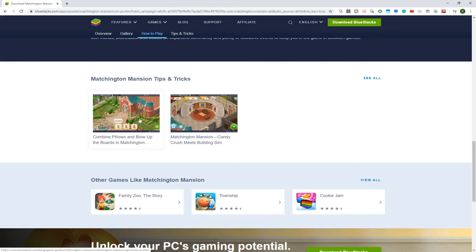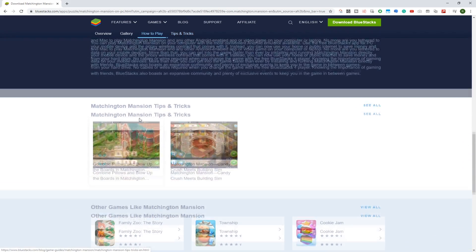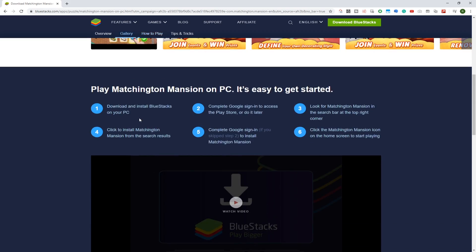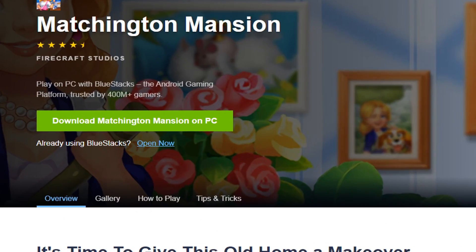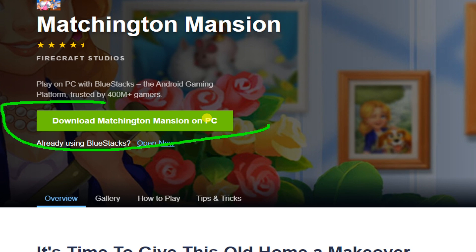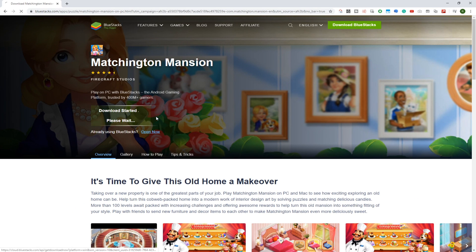BlueStacks is actually an incredible software to download and install virtually any mobile game even on a large screen. Just click on Download Matchington Mansion for PC, and this game will be installed on your PC.